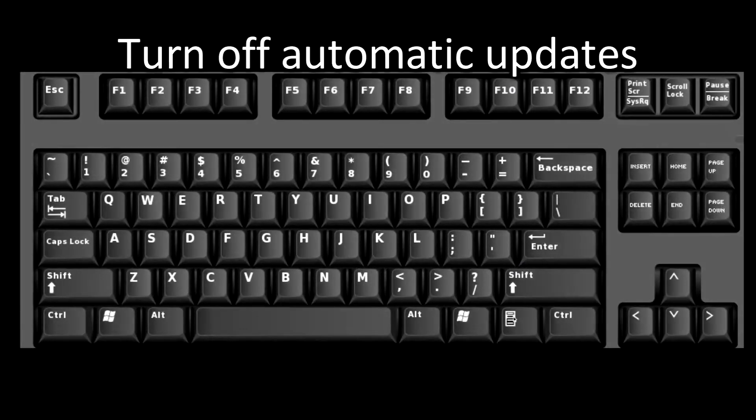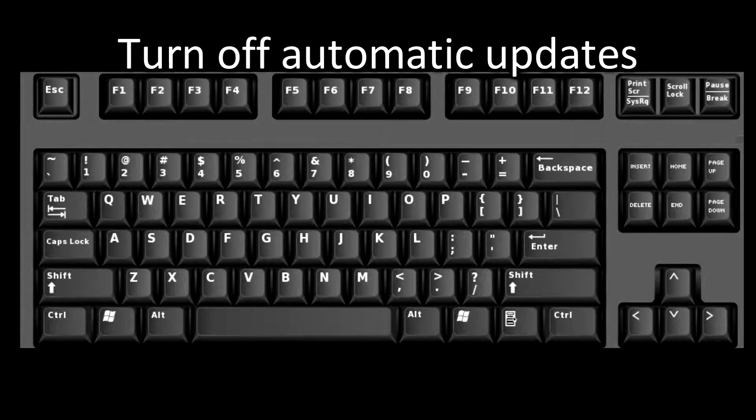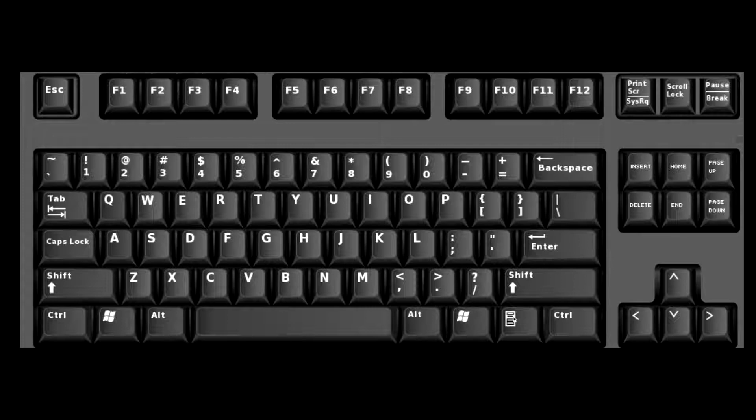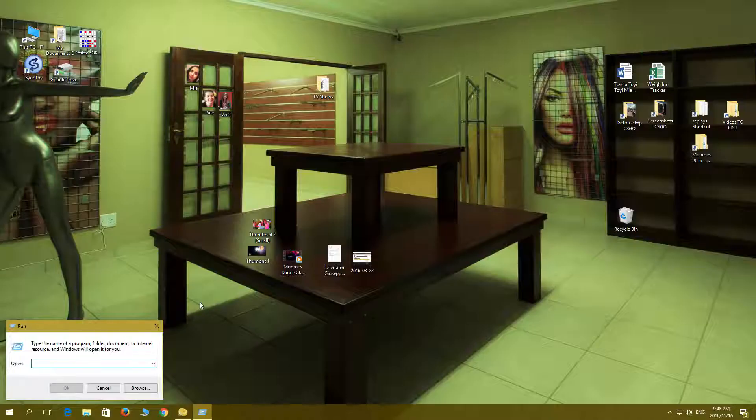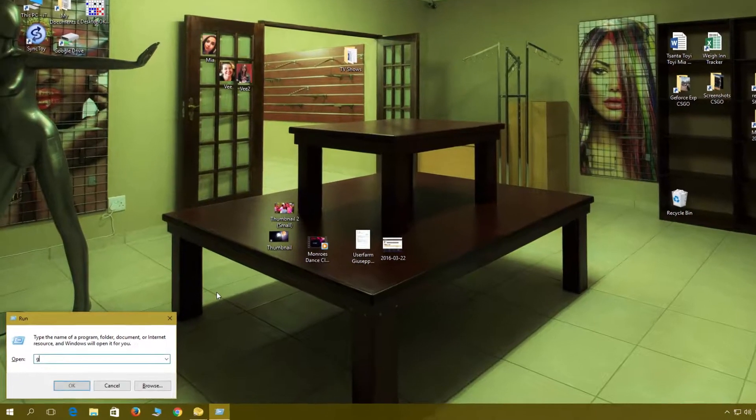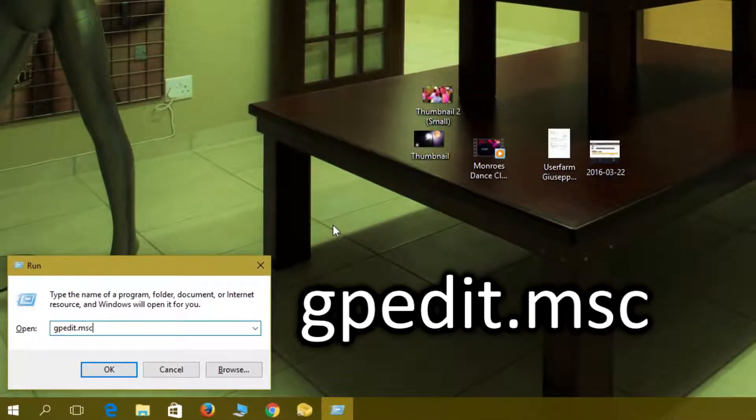Now I'll show you how to turn off automatic updates. On your keyboard hold down the Windows button and press R. In the text box type gpedit.msc.